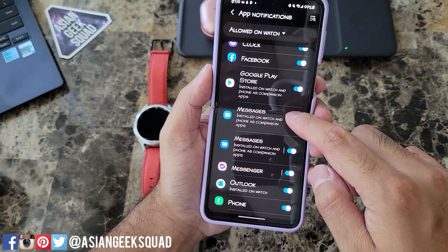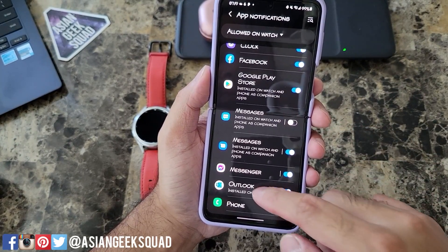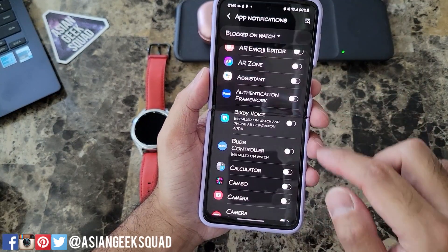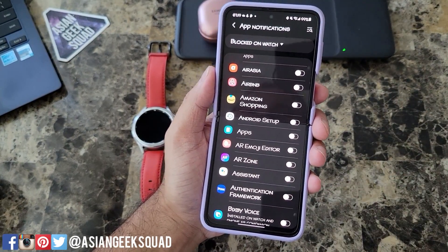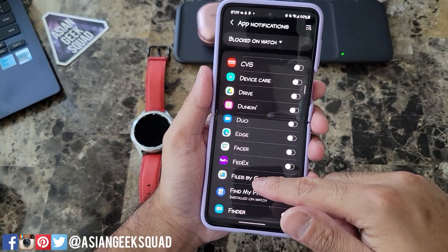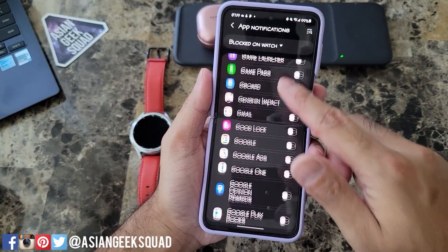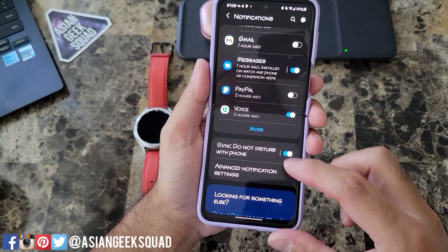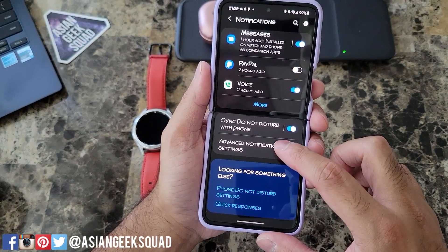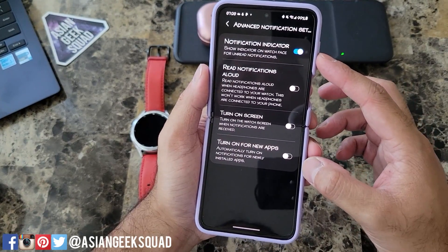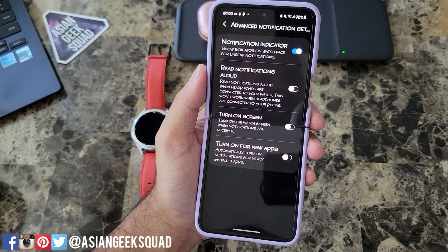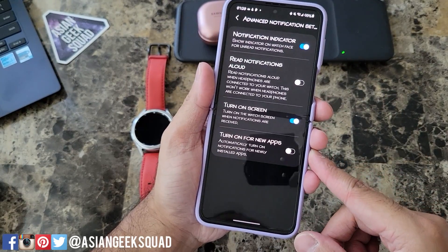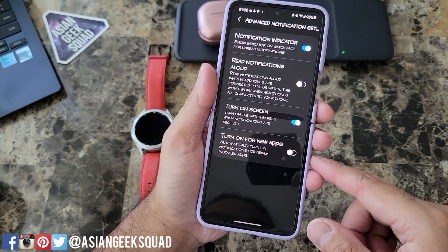I'm going to turn off Samsung text messaging now that we're using Google. Turn off Outlook, and now you can go to 'blocked on watch' — these are applications not allowed to send notifications. Scroll down and turn any of these on if you want notifications for that app. Also scroll down to advanced notification settings. If you want the screen to turn on when you receive a notification, turn that on. You can also turn on automatic notifications for newly downloaded applications.